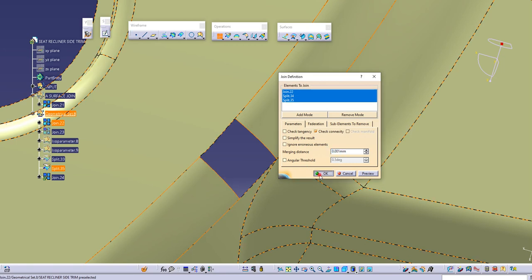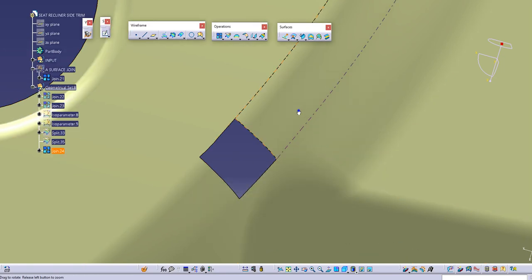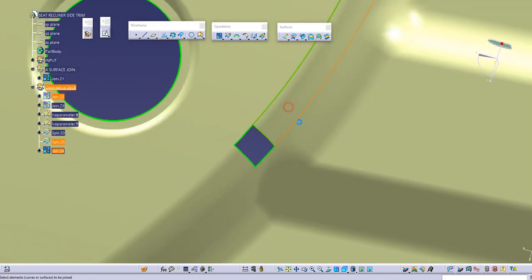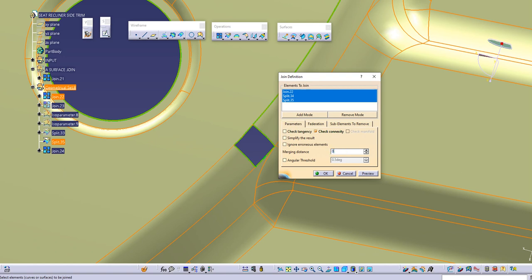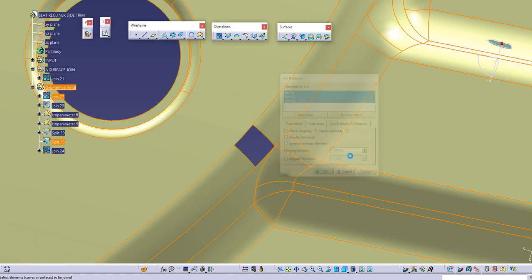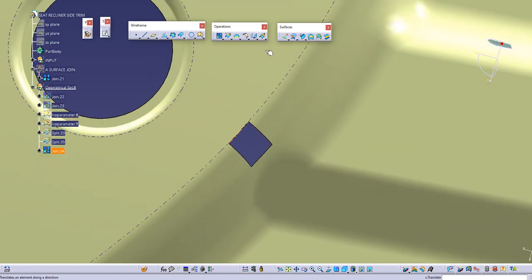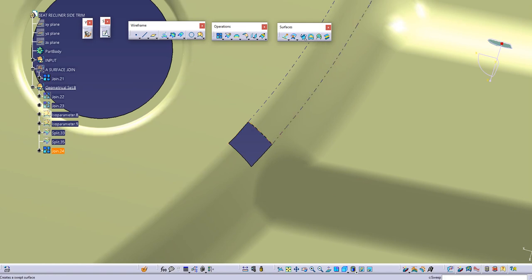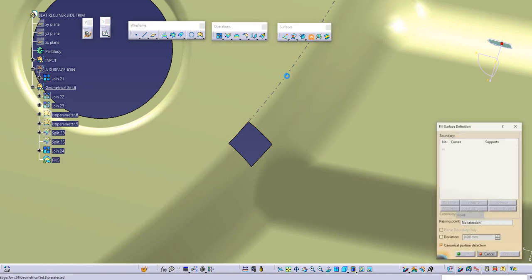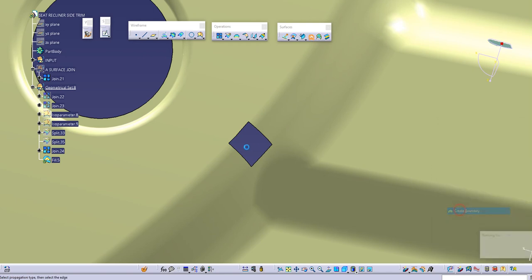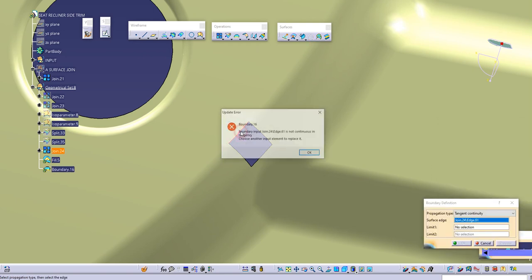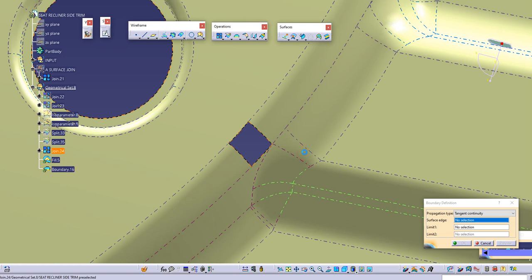Now we can join these two surfaces — join these three surfaces and hit OK. Still we are getting some error, so let's try to increase our merging distance. Now we can use either the fill command or multi-section surface to fill this gap. I'll go to the fill command and take my boundary, but it shows some error.